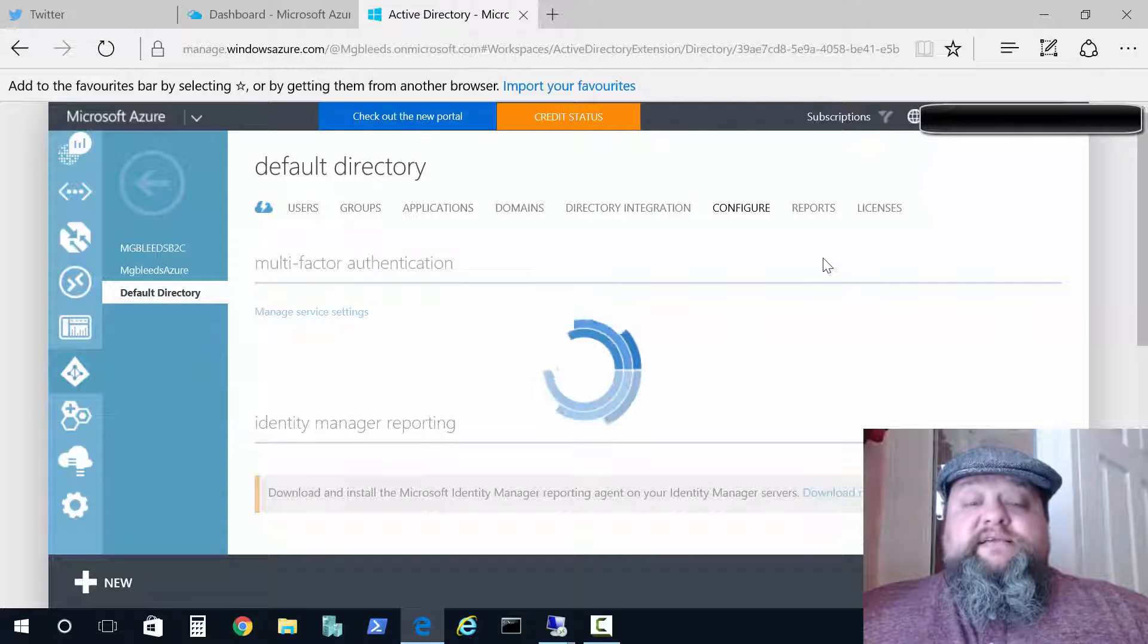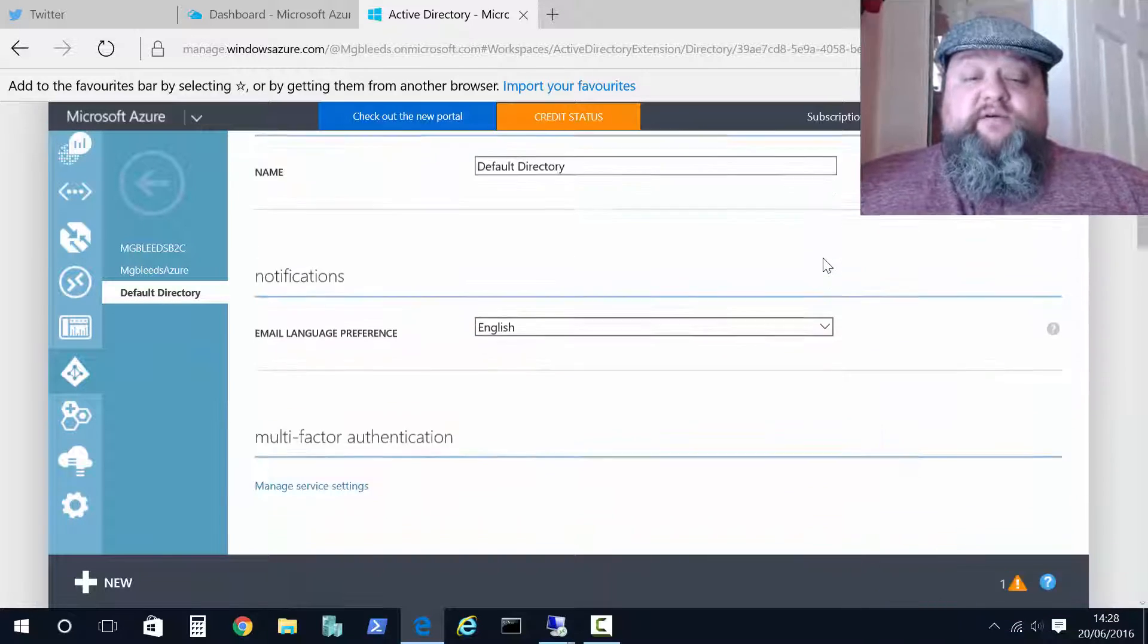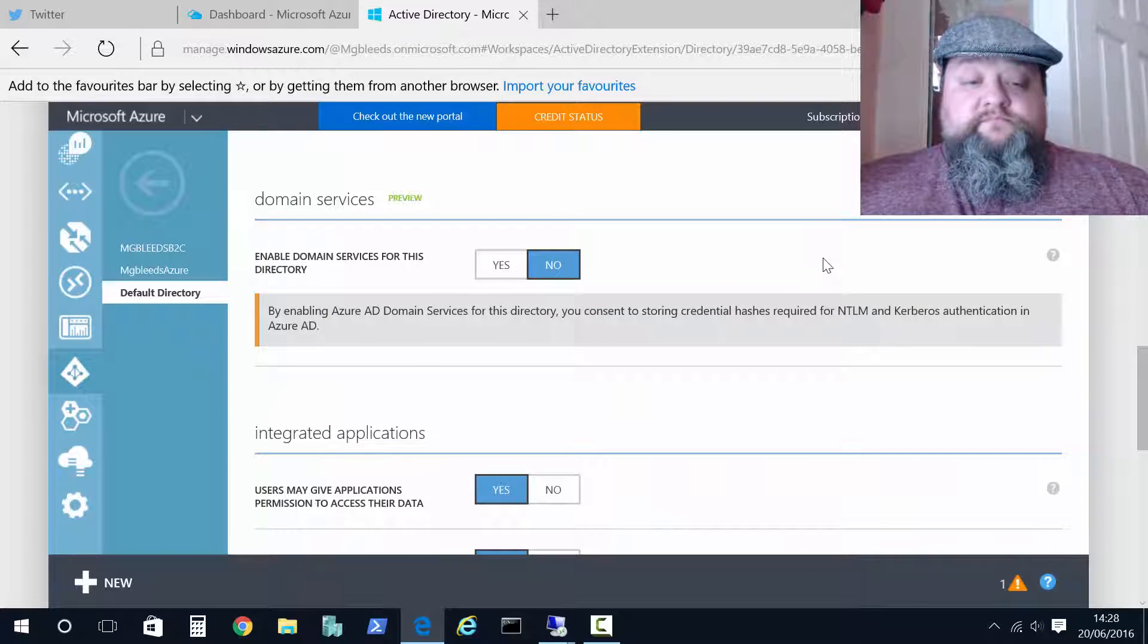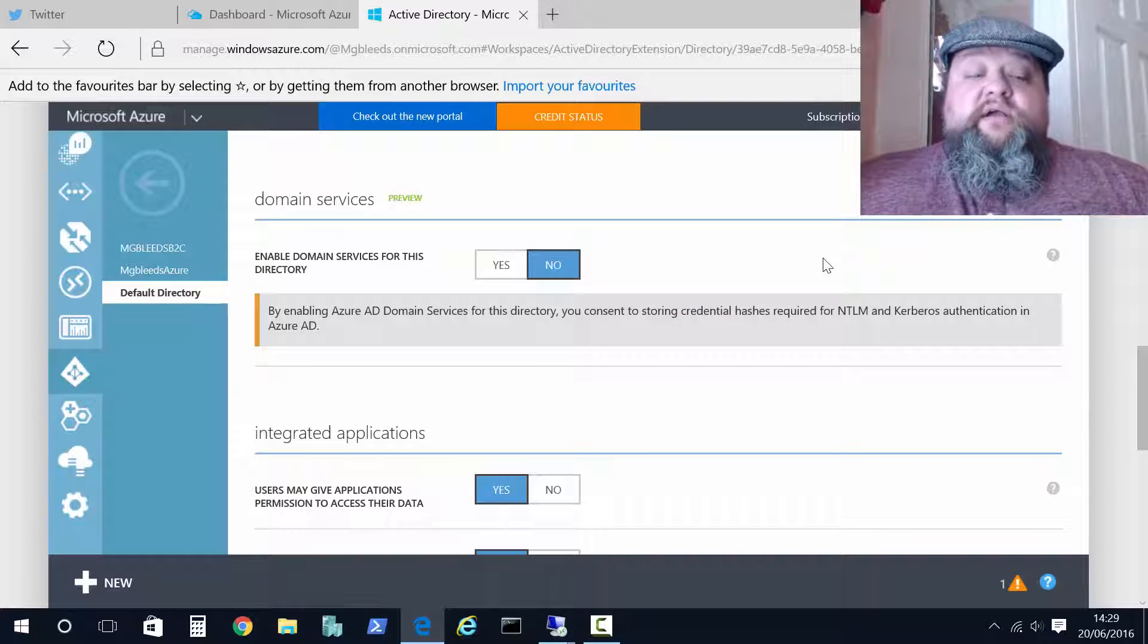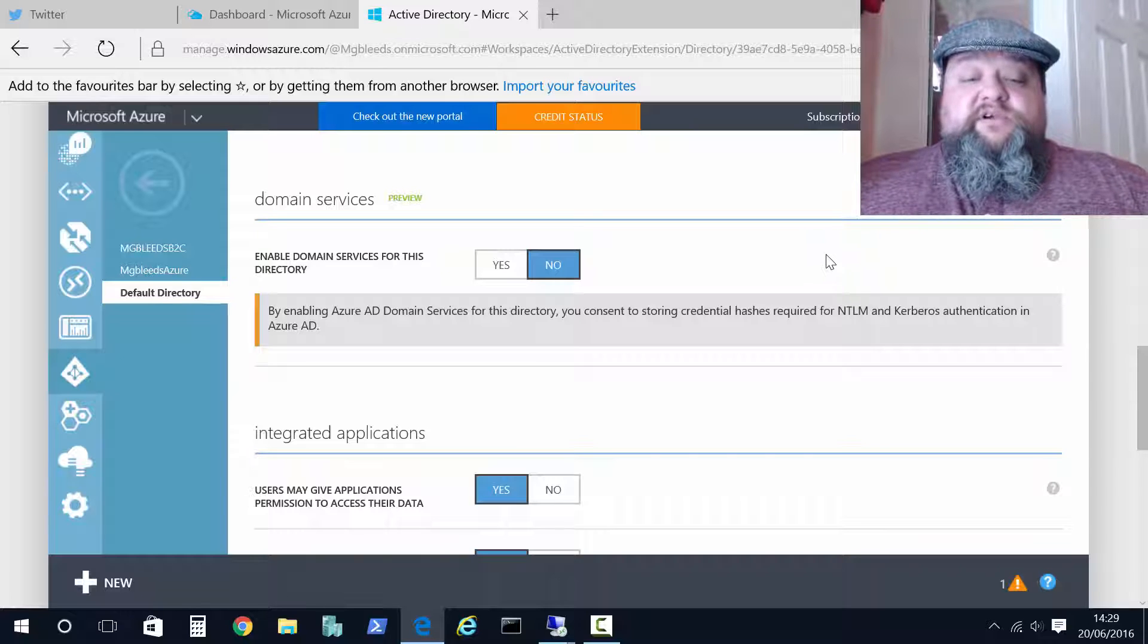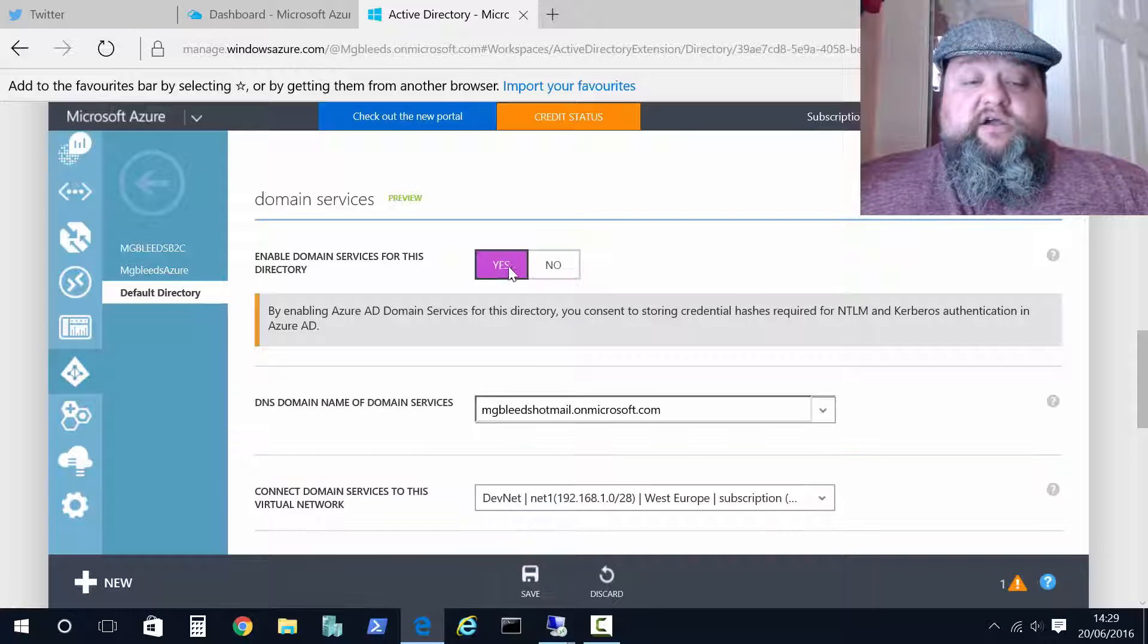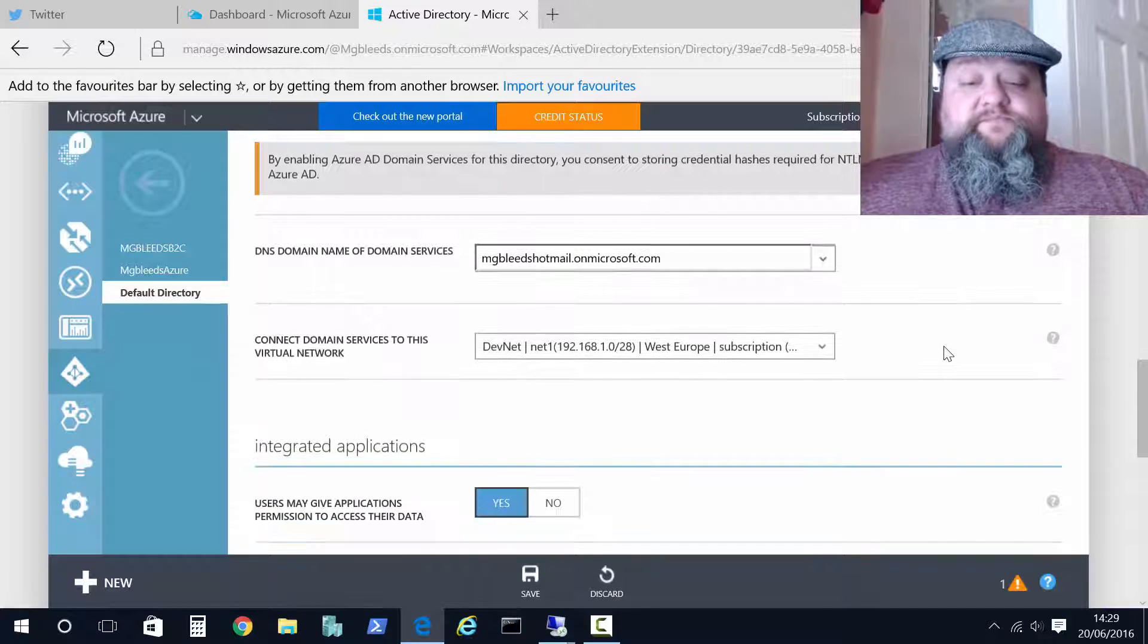And this will take a second but if we go to configure and scroll down, here we have the new Azure Active Directory Domain Services feature. This feature is turned off by default. We can turn it on on a partition by partition basis.